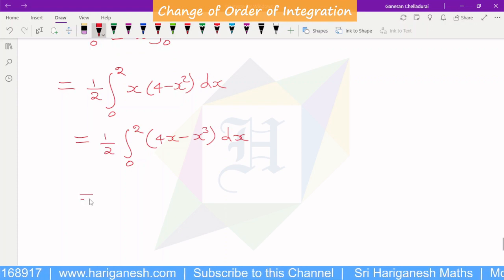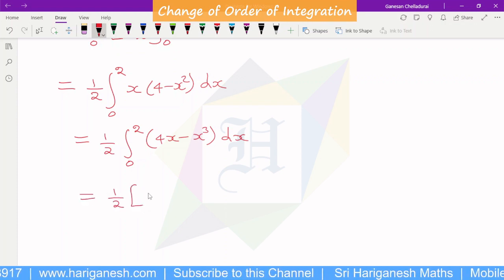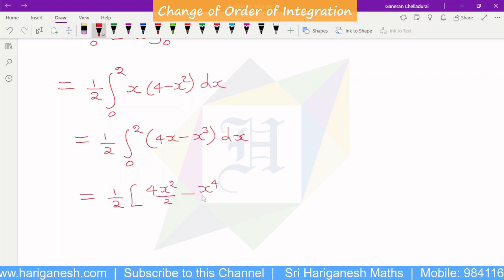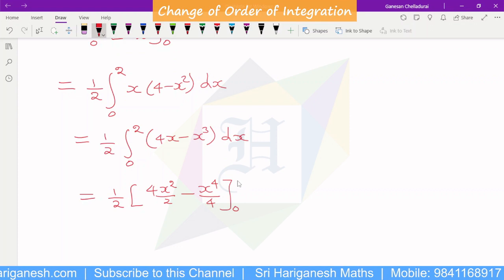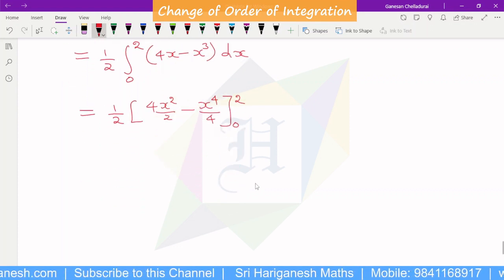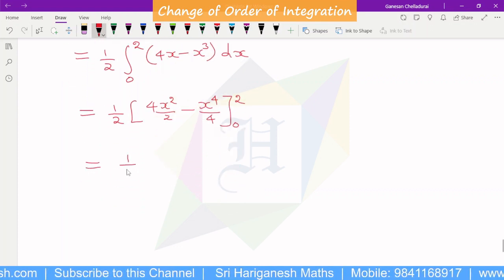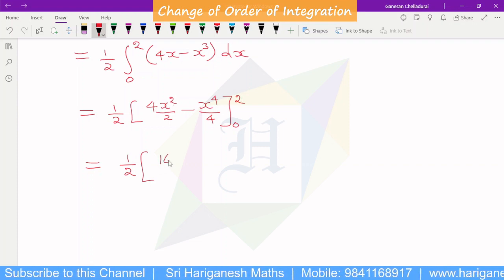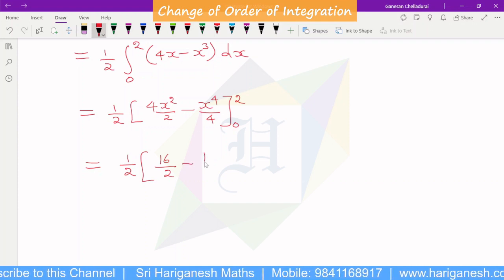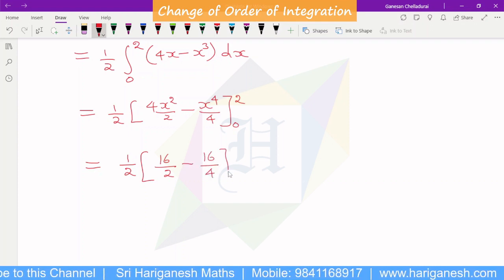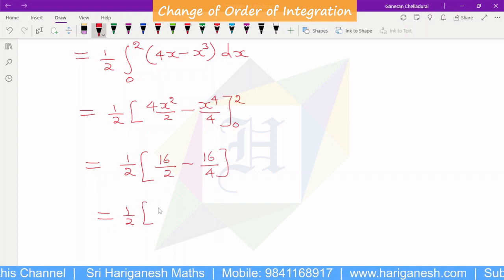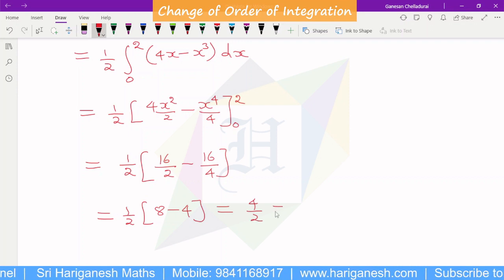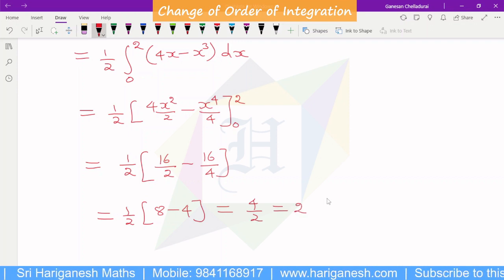So, further integral: 1 by 2 into 4x square by 2 minus x power 4 by 4, the limit for x is 0 to 2. So, limit is substituted. So, 1 by 2 into, 2 to 4, 4 to 16, 16 by 2 minus 16 by 4. So, 1 by 2 into 8 minus 4, 8 minus 4 is 4. So, 4 by 2 is equal to 2. That is the answer.